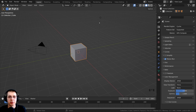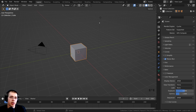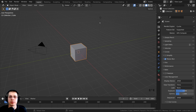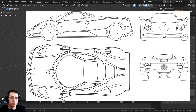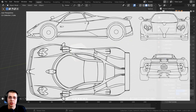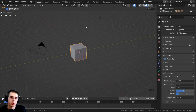In this tutorial, I will show you how to add reference images and background images into Blender. Using reference images and background images in Blender can be very helpful when you're modeling more complex objects. For demonstration in this video, I'm going to be using this free car blueprint reference image from pixabay.com. I'll have the link in the description if you'd like to download it, or you can use your own reference of whatever you want to model.